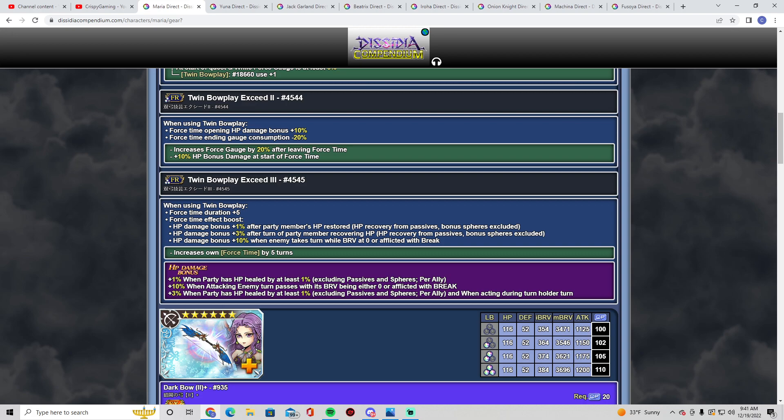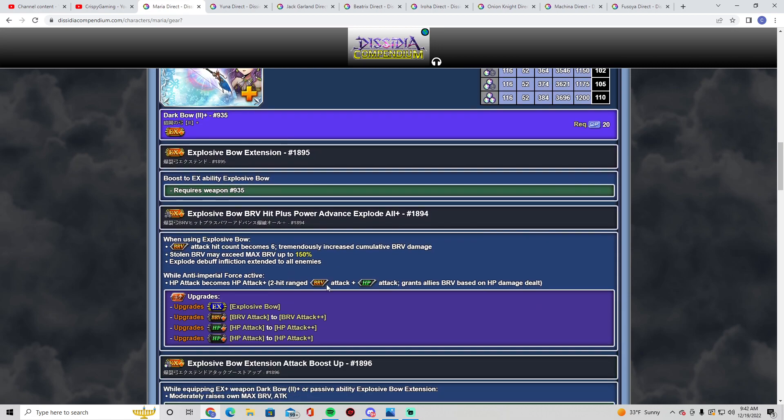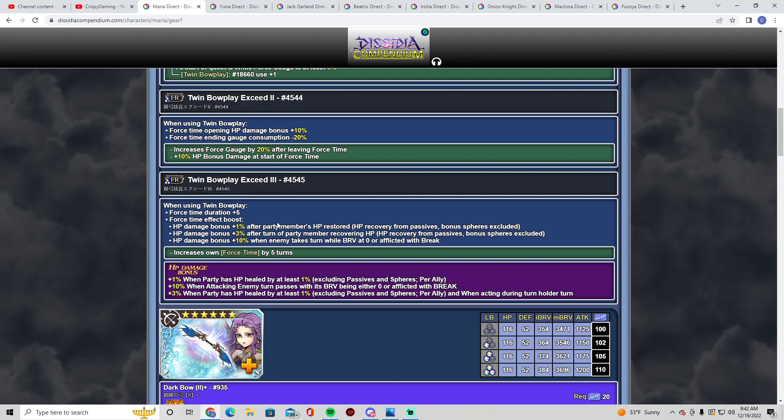HP damage plus 10% when enemy takes turn. So they stay at zero or they're afflicted with break. In my opinion, out of all the other FRs that we've gotten, hers does a little bit of the same. I could use Core, I could use Minwoo, I could use Kura. I have Hope's. I could just use Hope's and super charge.